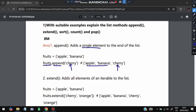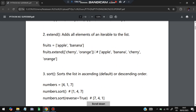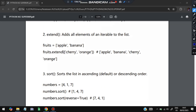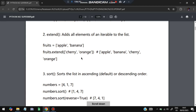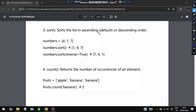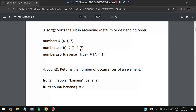Extend adds multiple elements to the list. For example, if I have ['apple', 'banana'] and I want to add 'cherry' and 'orange', I'll use extend — it becomes ['apple', 'banana', 'cherry', 'orange']. Sort arranges elements in ascending or descending order; the default is ascending. If numbers is [4, 1, 7] and you write numbers.sort(), it becomes [1, 4, 7]. Writing numbers.sort(reverse=True) gives descending order: [7, 4, 1].